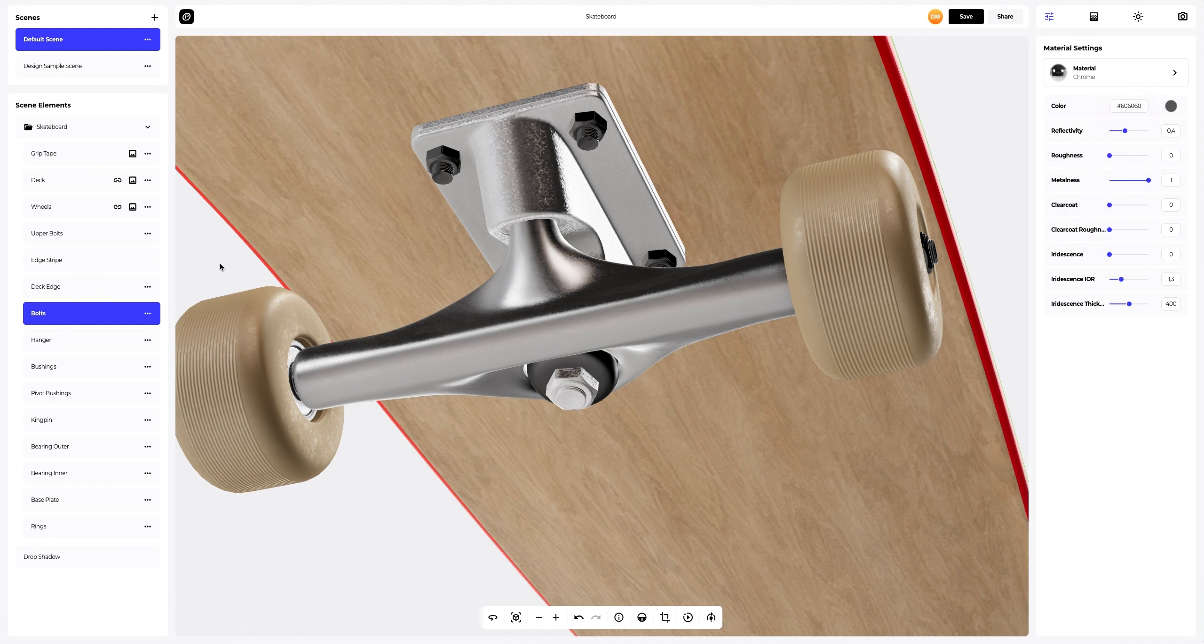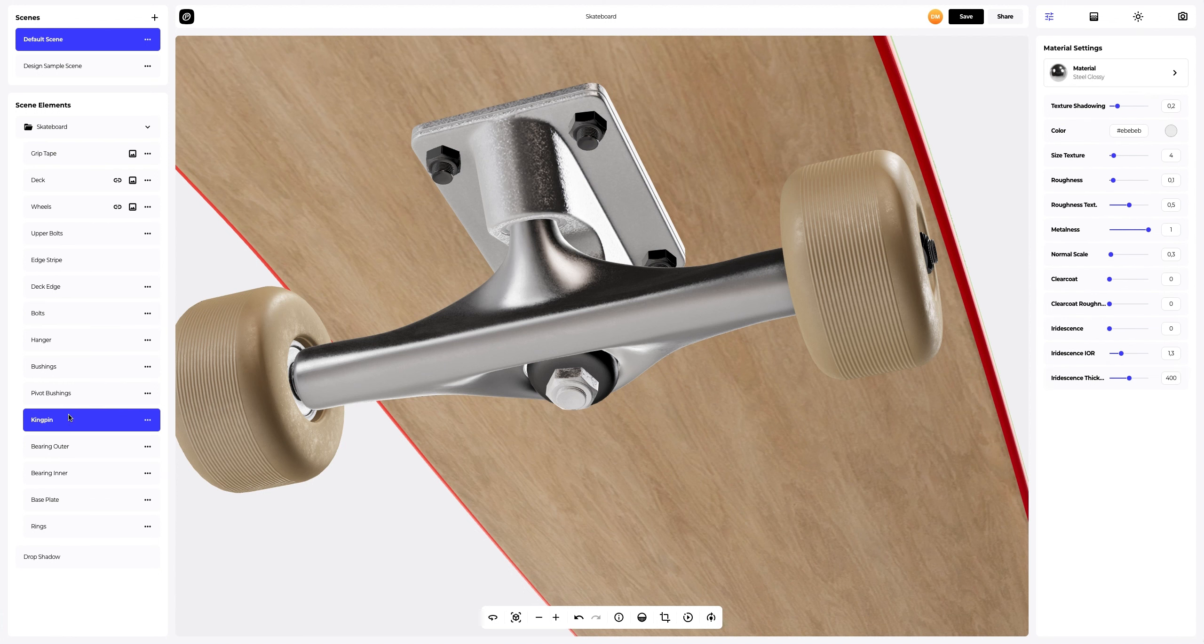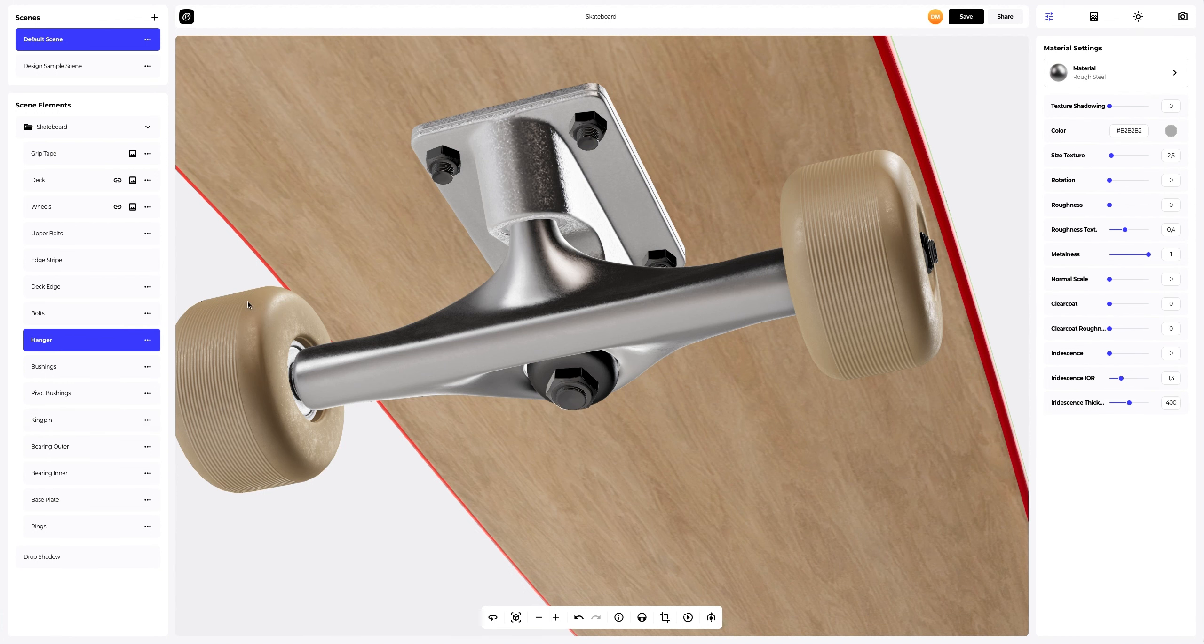Now we'll copy the bolt's material settings and apply them to the king pin. Up next, the hanger.